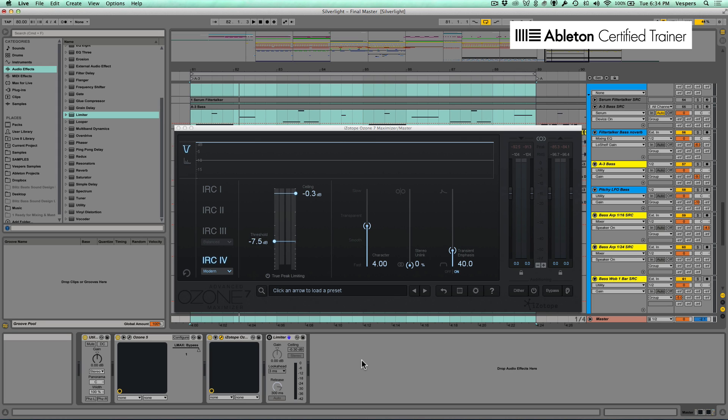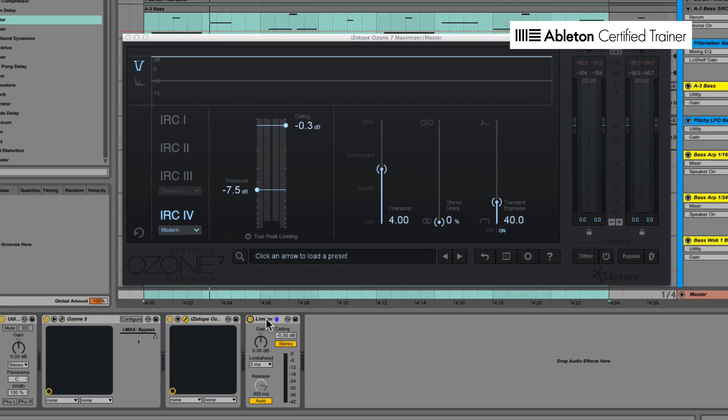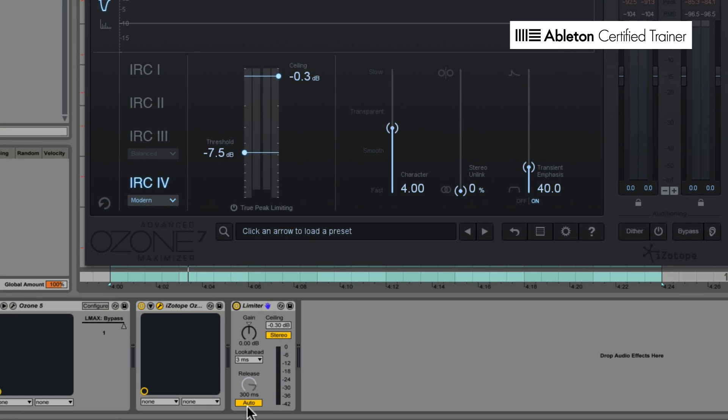Now IRC stands for Intelligent Release Control, and most prominent limiters these days will have some form of auto-release mode. If we take a look inside the Ableton Live limiter, we can see 'auto,' and what that does is the limiter is going to adjust the release or the speed dynamically depending on the program material.